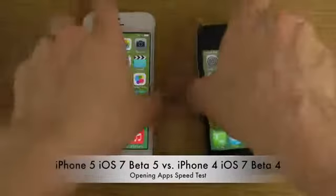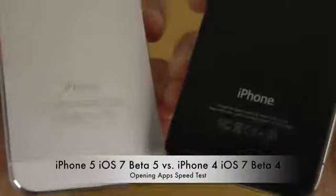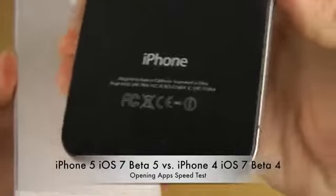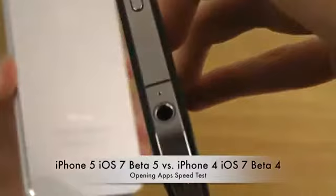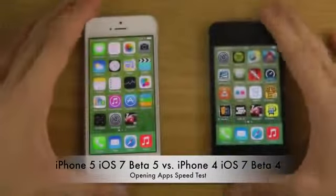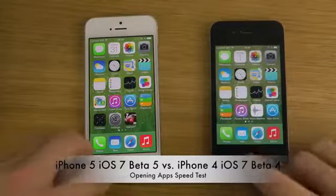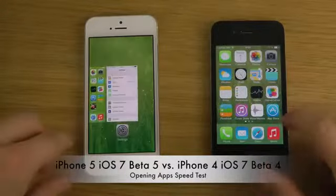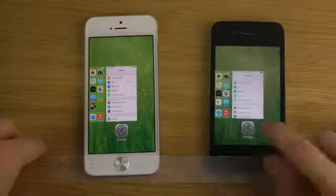There we go. You can see here that it's A1332. So I'm just going to open up some default apps here. If you know any other way you want me to do this comparison, you can let me know about that.